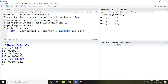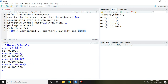We can also calculate EAR when the number of compounding periods is daily. Simply write EAR(0.10, 365), meaning 365 days, and press Enter. The result is 0.1051. That is all about effective annual rate using RStudio.